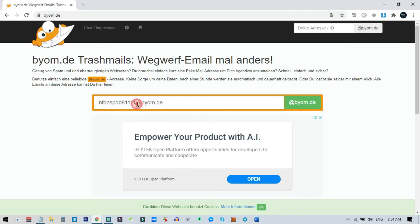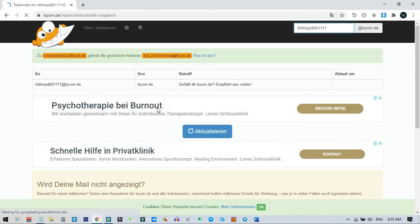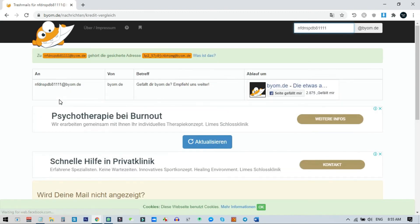To access this email address later, you just need to close everything and go back to the same byom.de page. From there, paste the email address in the box, then remove the '@byom.de' part and click the button. Now you are in the same email address inbox and you can get any verification code or anything you want later from the same email. These were the two websites I really like as temp email addresses because they allow you to access all verification emails later.